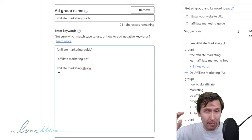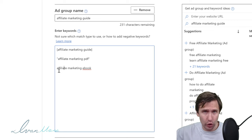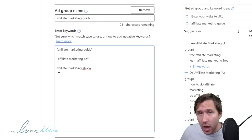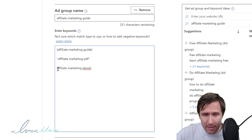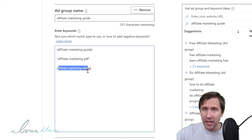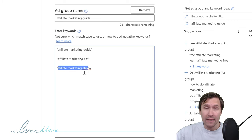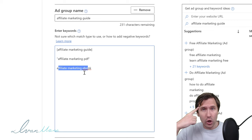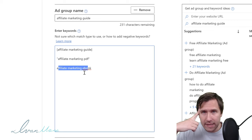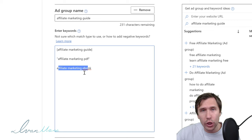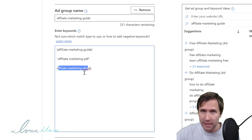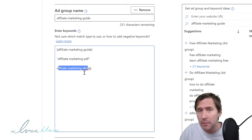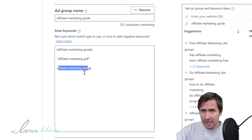If you use broad, you can access the search term report to see exactly what people typed in to trigger your ads. You might get new keyword ideas you haven't thought of before. For example, if somebody types in 'make money as an affiliate' and my ad shows up and I make sales, I can add that as a separate keyword and start making money that way.